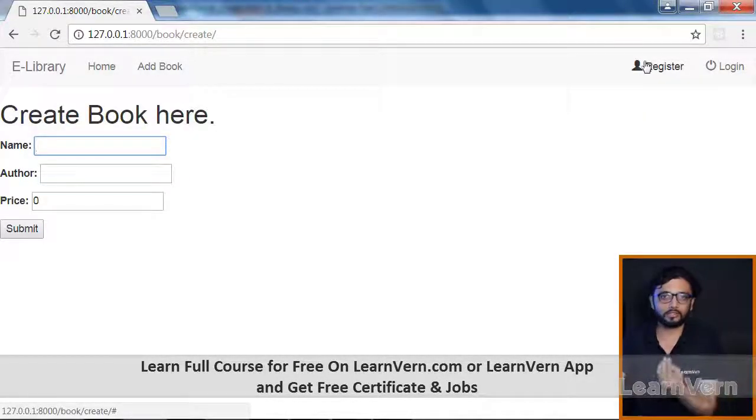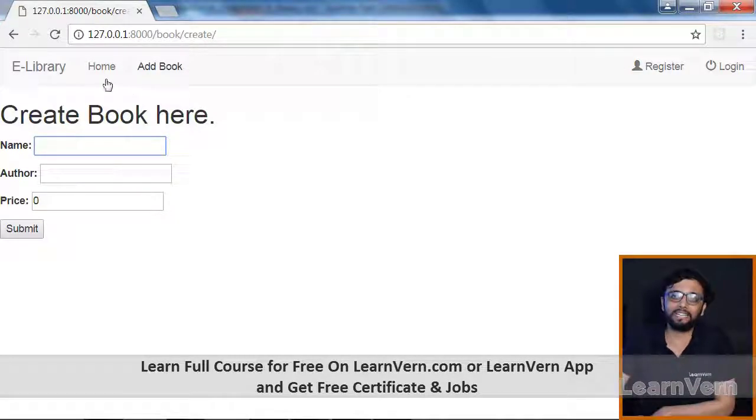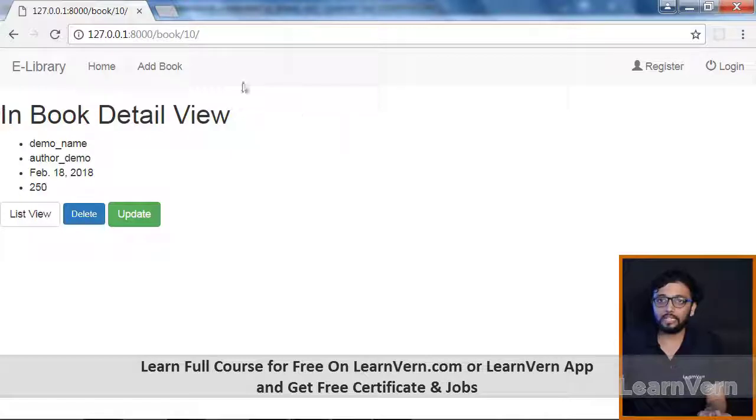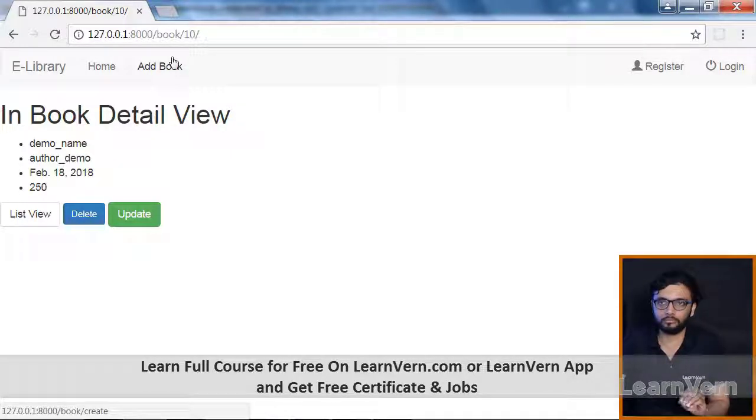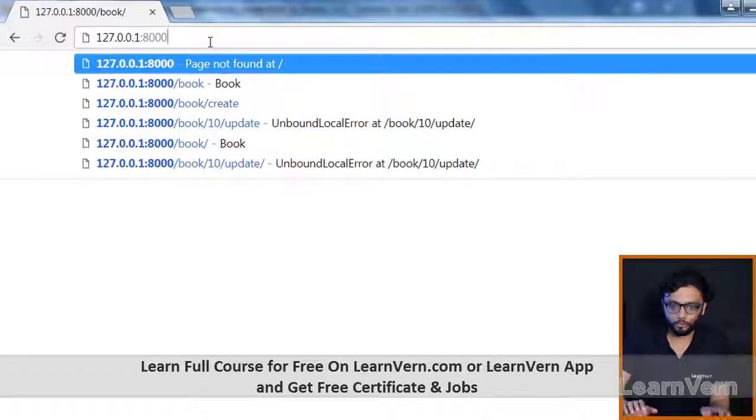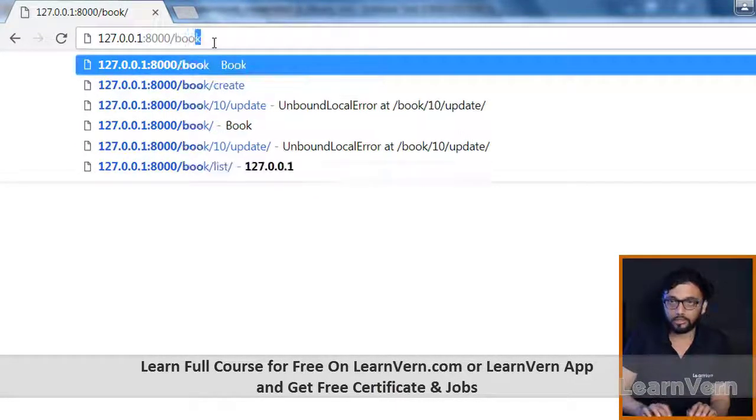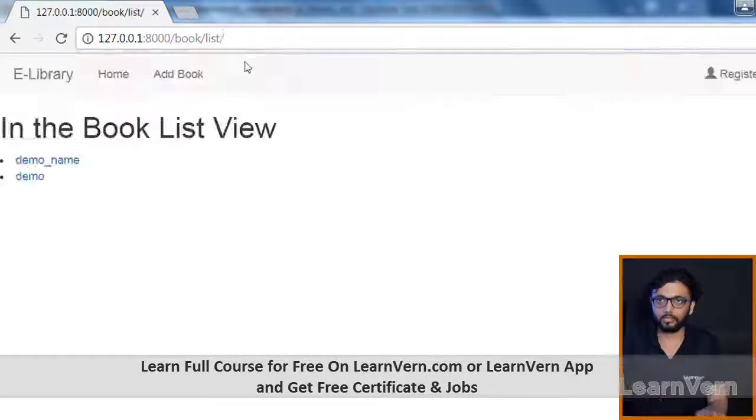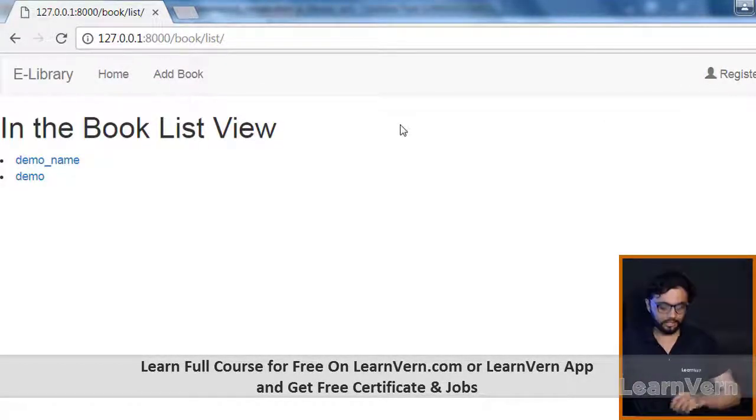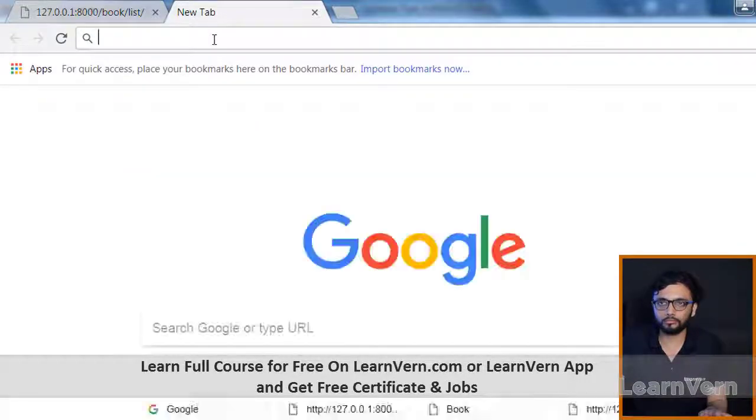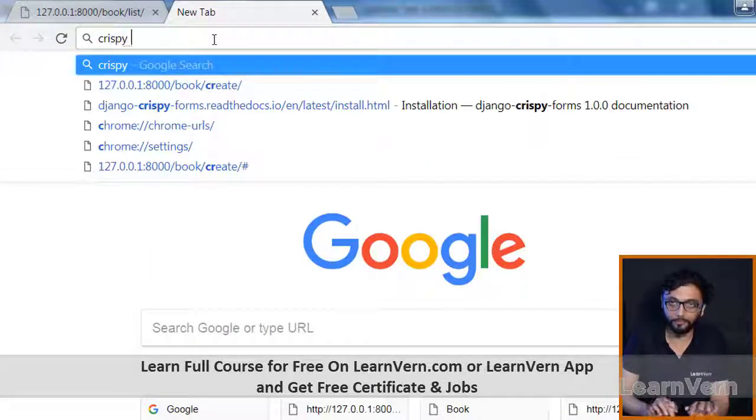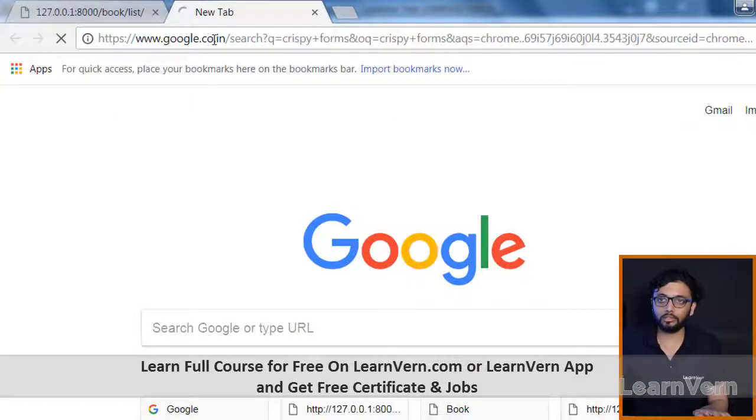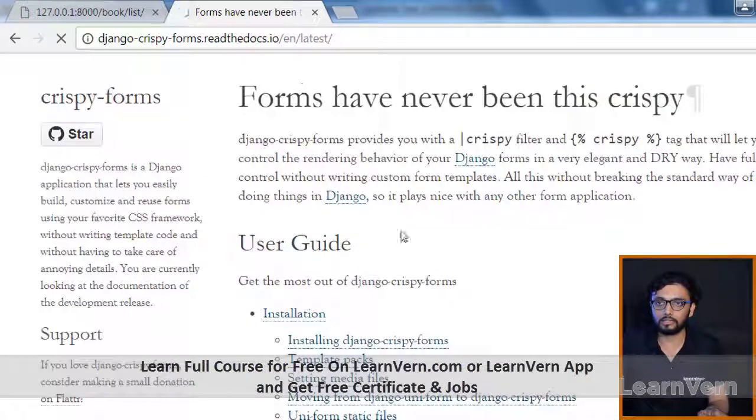We have seen our first little Bootstrap, and now in this session we'll see some different kind of stuff. I'll make you clear about it. First I want to show you some third-party app which is called crispy forms.